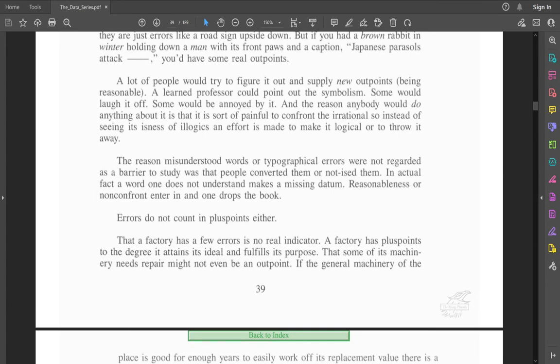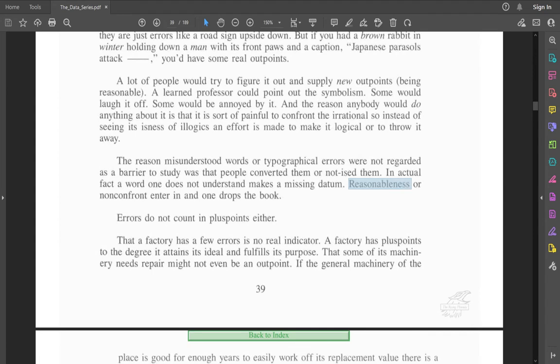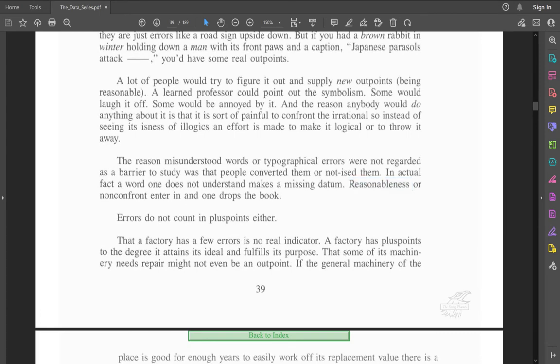The reason misunderstood words or typographical errors were not regarded as a barrier to study was that people converted them or not eased them. In actual fact, a word one does not understand makes a missing datum. Reasonableness or non-confront enter in and one drops the book. And again, here we see that reasonable is a bad word. Reasonable is a negative thing. So tell me you're not a cult when you redefine the word reasonable and tell people it's a bad thing.